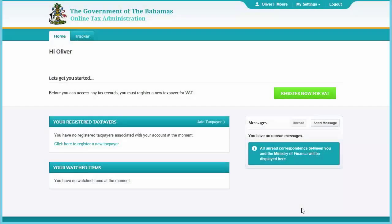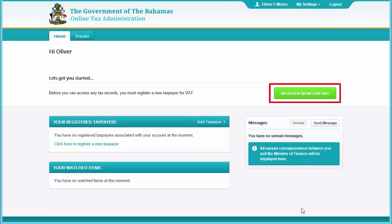In this video we will have a quick tour of how the registration application process works. We will be registering a sole trader in this example, but the general concepts are the same for other registrations. To complete a registration application for a new taxpayer, click 'Add Taxpayer' or click 'Register Now for VAT', then read the getting started notes and requirements.